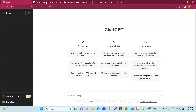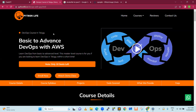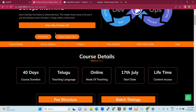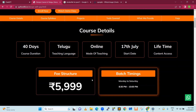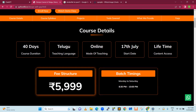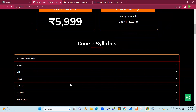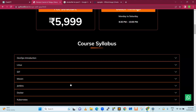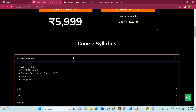We will just go through our Python Life website, where we will discuss the teaching mode and course details. This course starts 17th July, next two weeks. Batch timing is 8:30 PM to 10 PM. It is very less price, considering IT, non-IT, and experienced people. They will become zero to hero in this particular course.